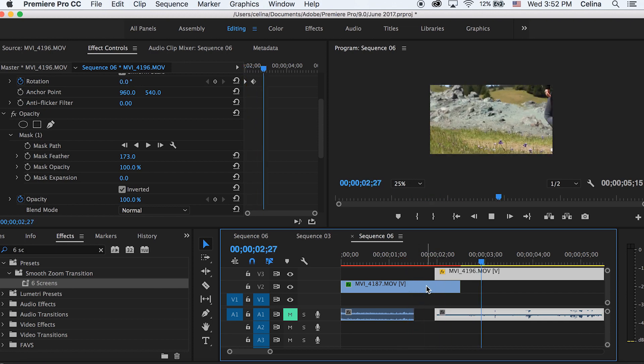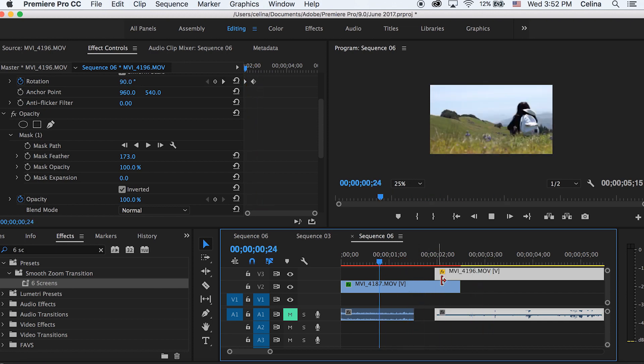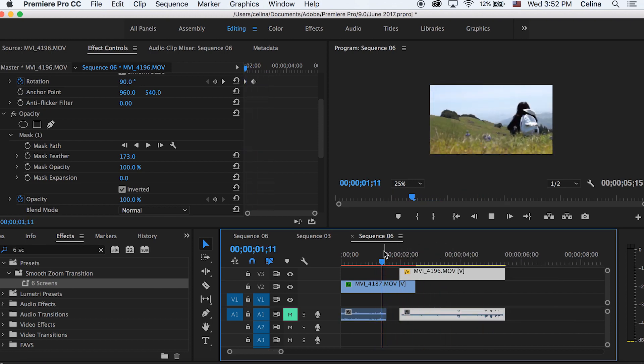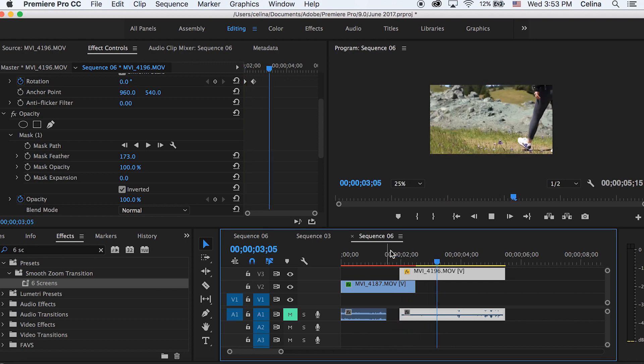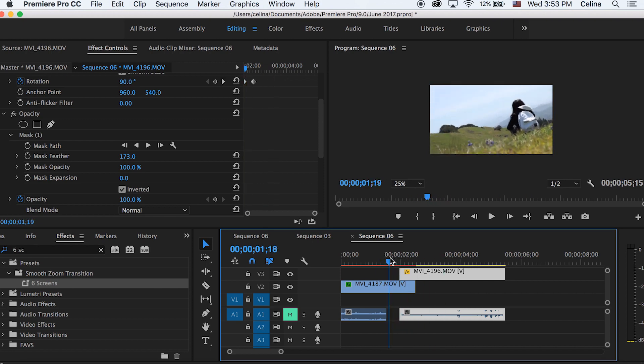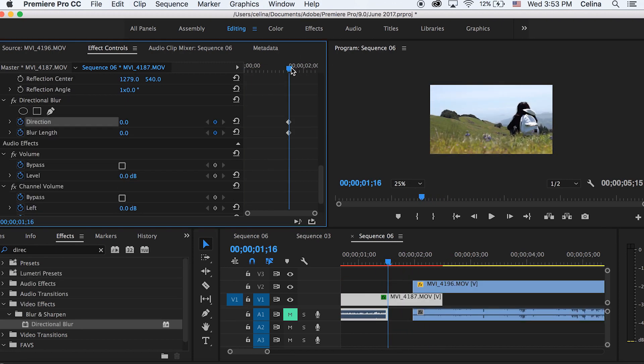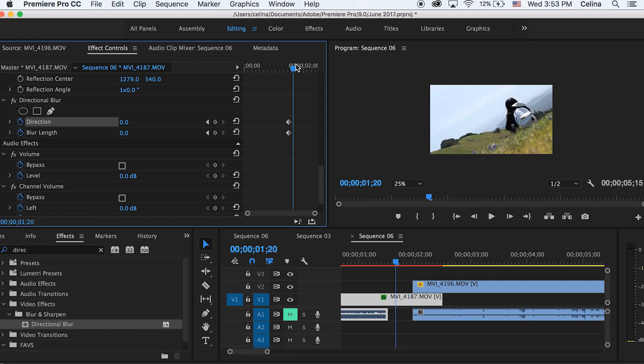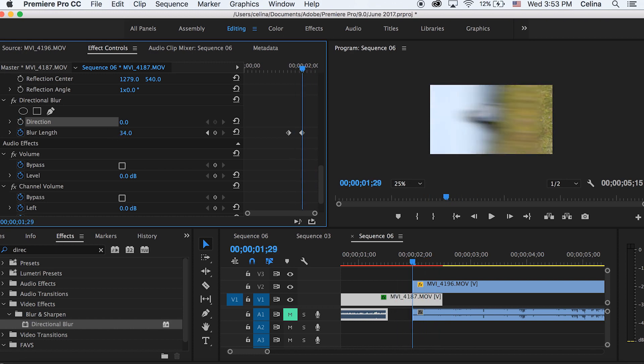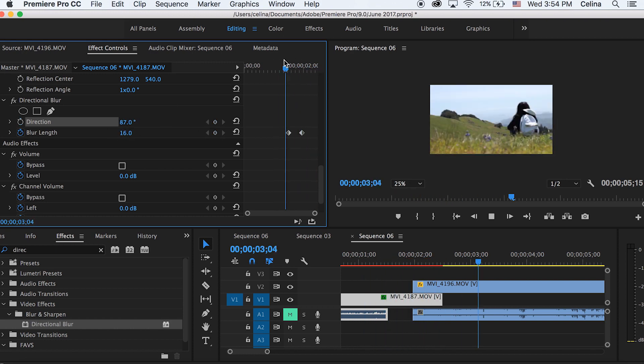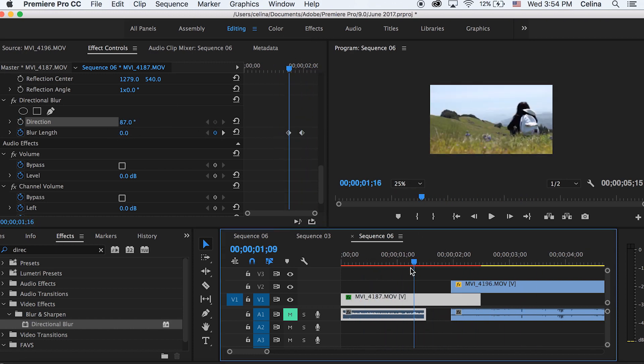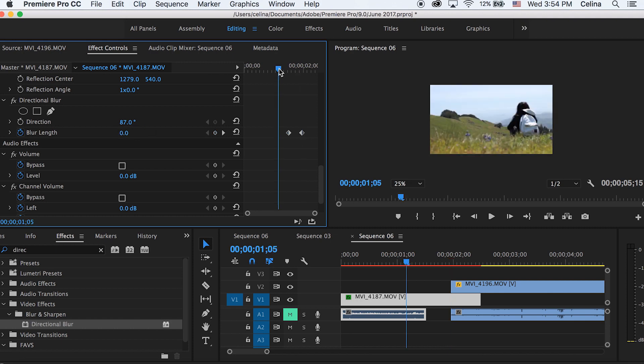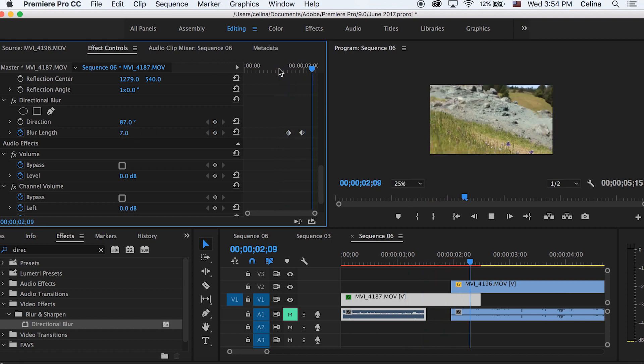And this is optional, you can also add directional blur onto an adjustment layer and then put it over the clip. Yeah, it's pretty self-explanatory. I just added it onto my clips because I don't really need to use an adjustment layer if I'm only doing this for a tutorial. So I put the blur length to about seven.